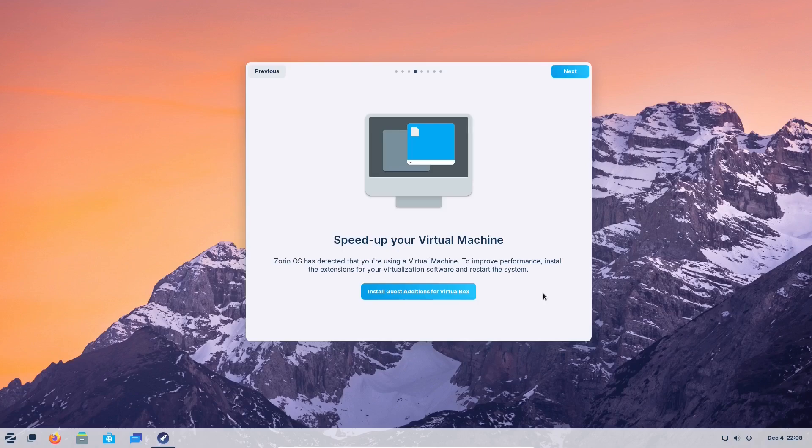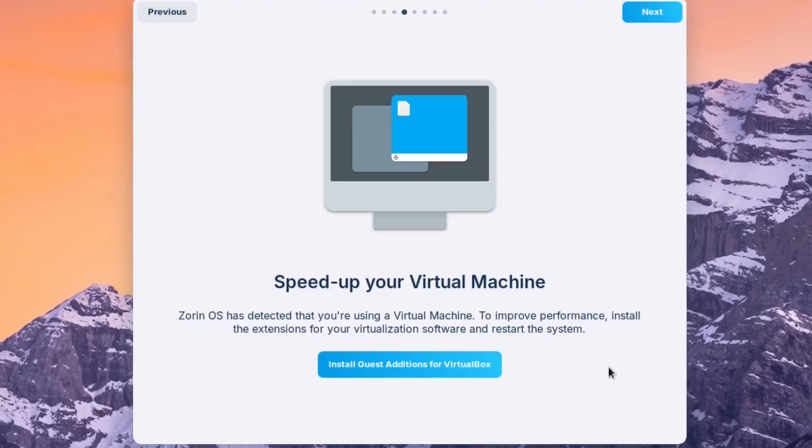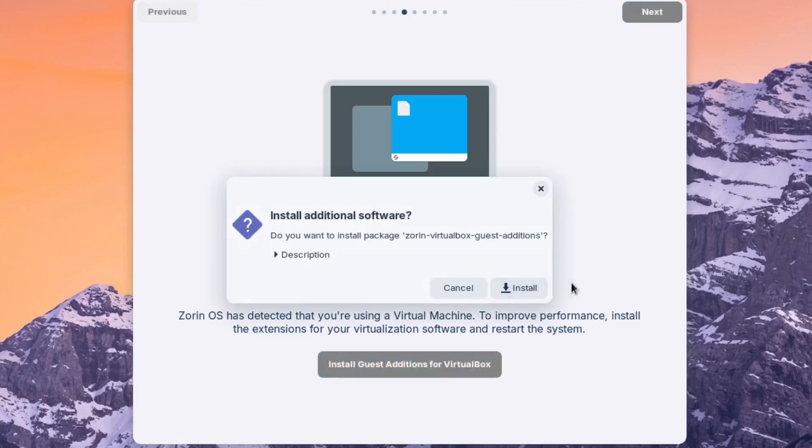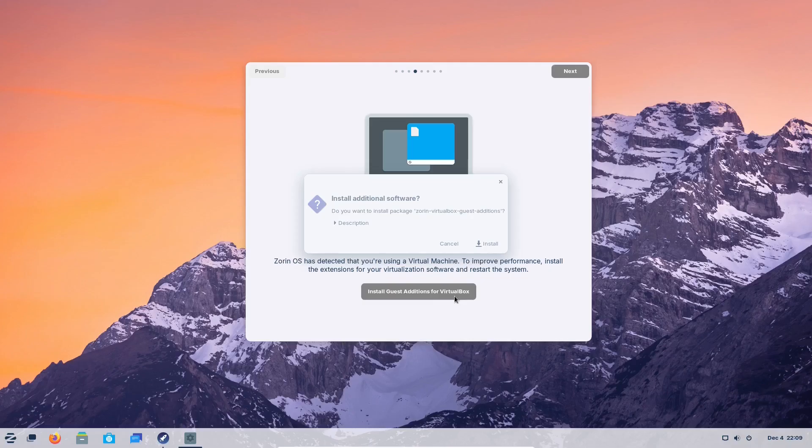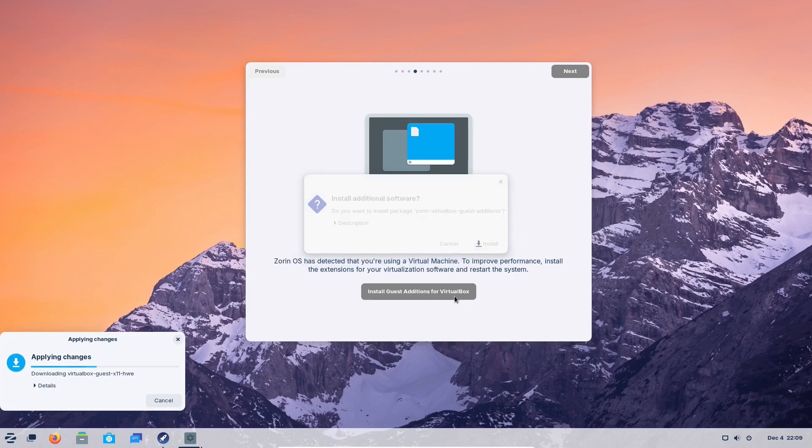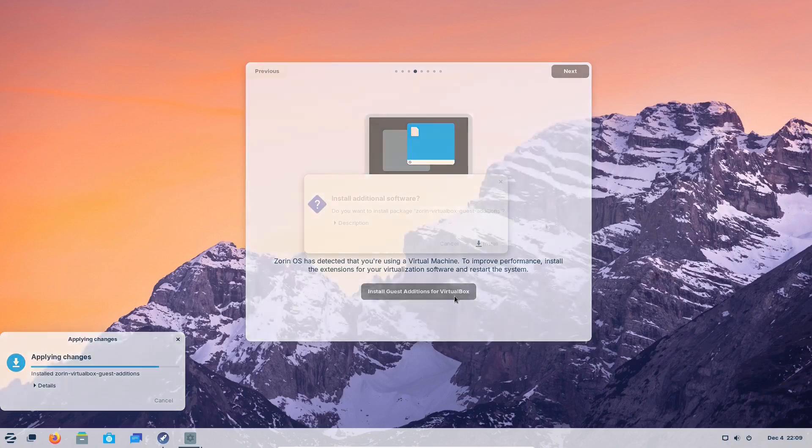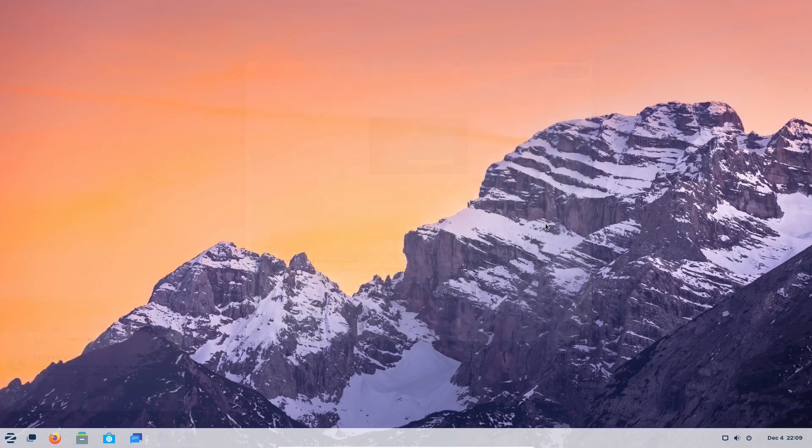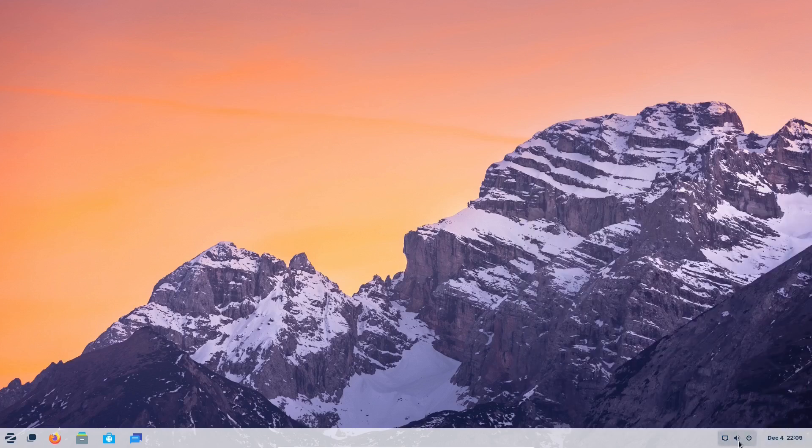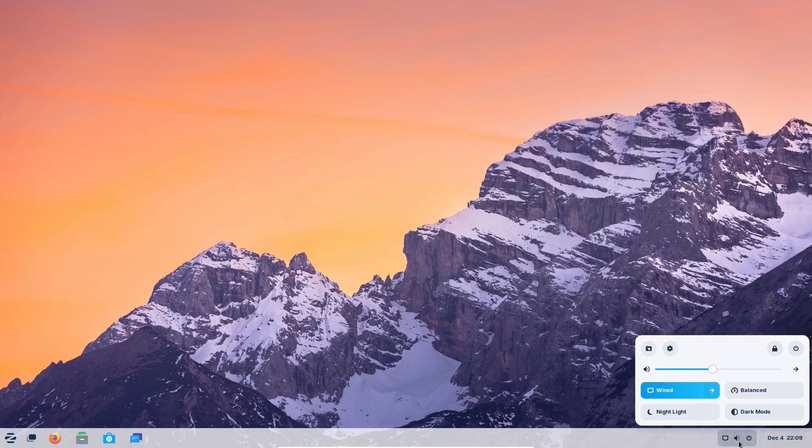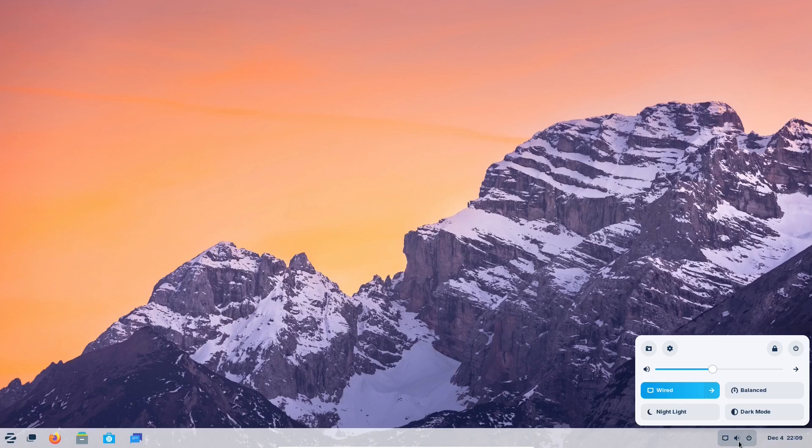Again, Zorin has shown its cohesiveness one more time. The system automatically recognized that it was installed within a virtual environment and it offered VirtualBox guest additions to be installed. One more time, Zorin OS shows consistency and what we can see is a clean, cohesive, and polished final product with a familiar desktop layout that users will know how to use right away.